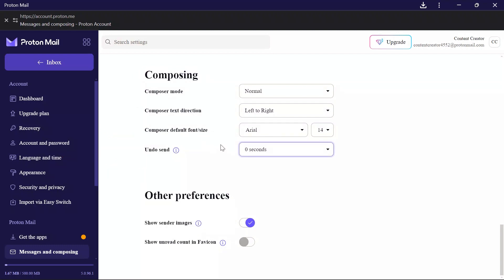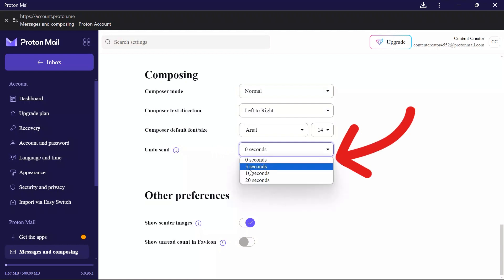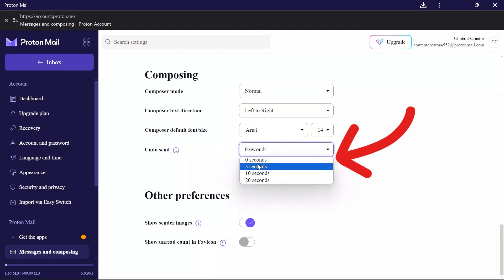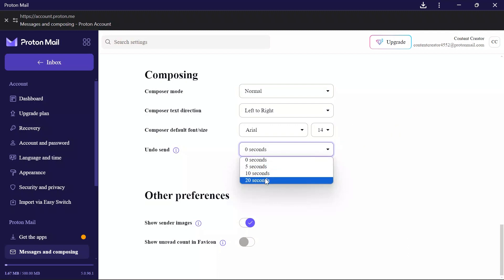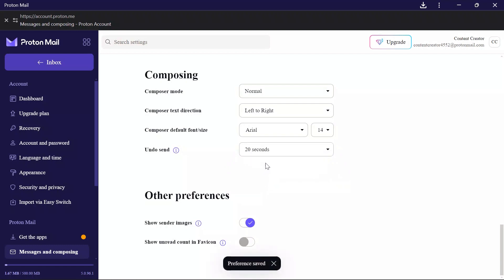Now you can set the timer for Undo Send with these four different timer options. You can choose any option that is suitable for you. I am choosing 20 seconds here.